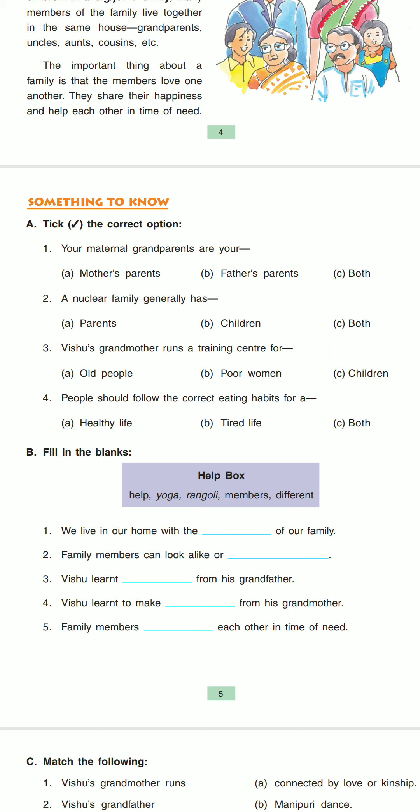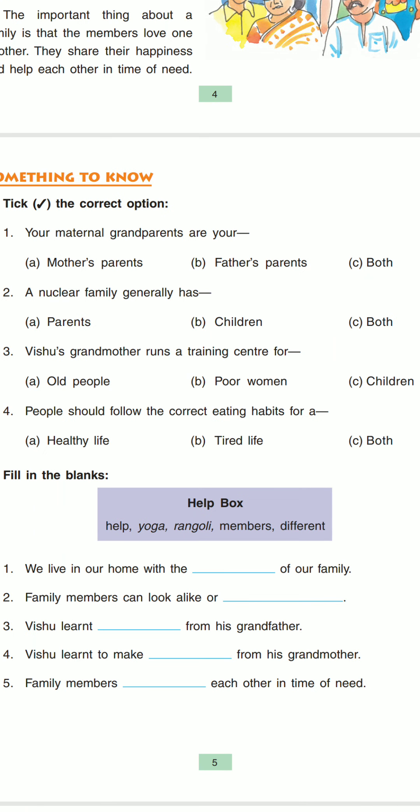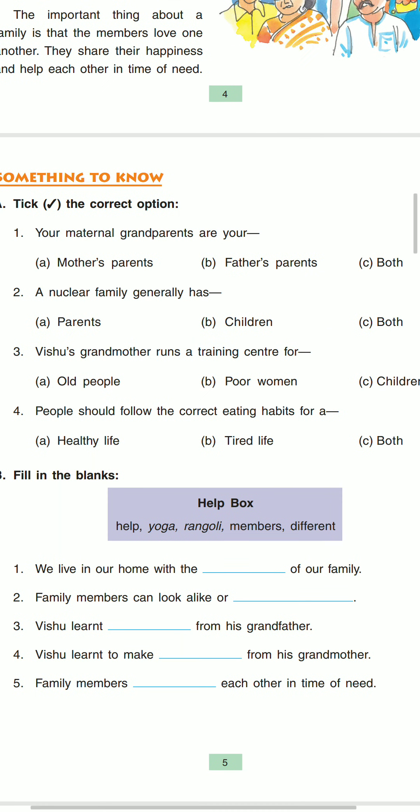Then come to the second question. A nuclear family generally has — options are parents, children, and the third option is both. The answer will be both. Both the parents and children are the nuclear family. Already we have discussed that in a nuclear family there is a married couple and unmarried children living together. So here parents and children — both are the nuclear family. The answer will be C.